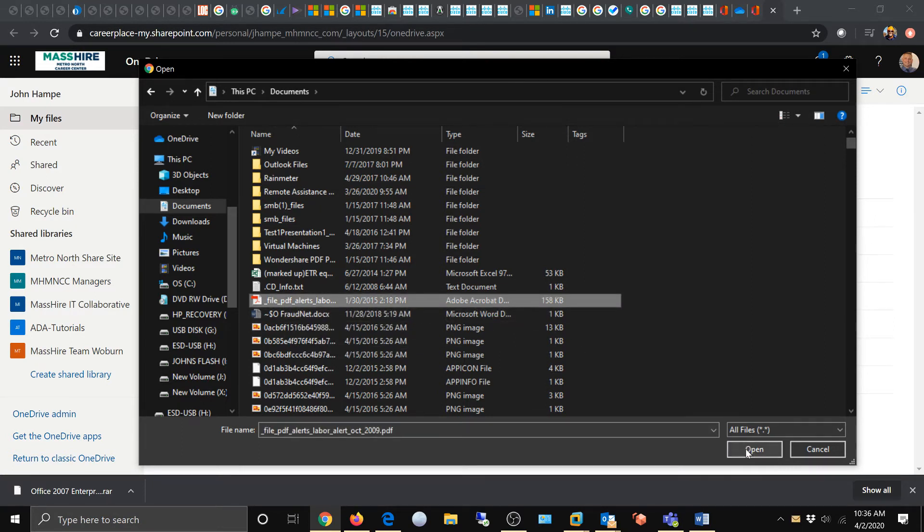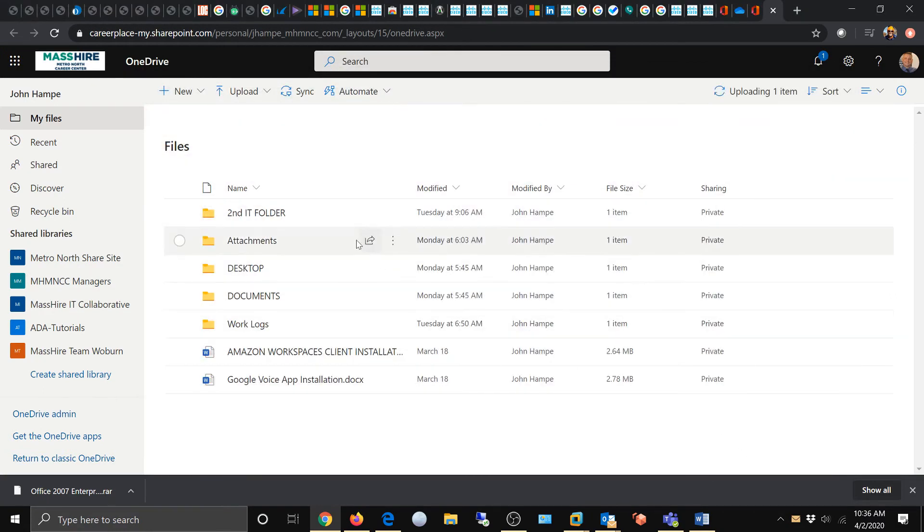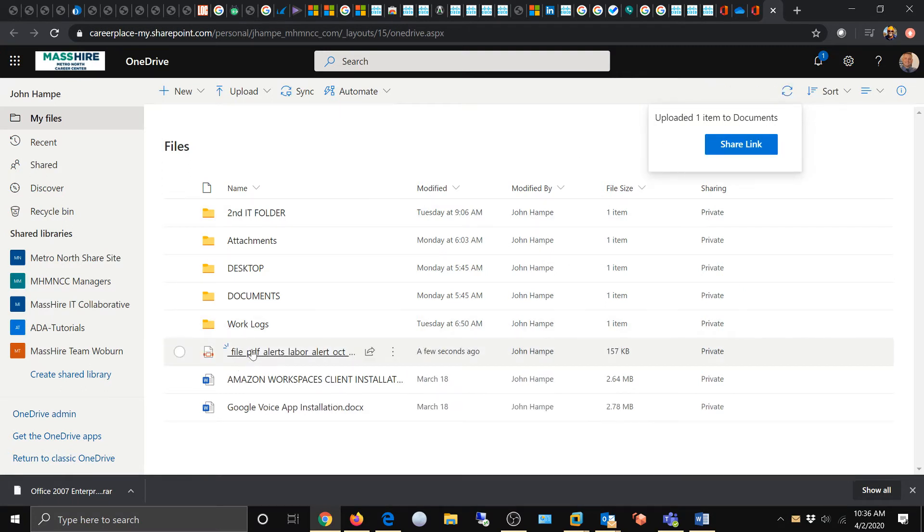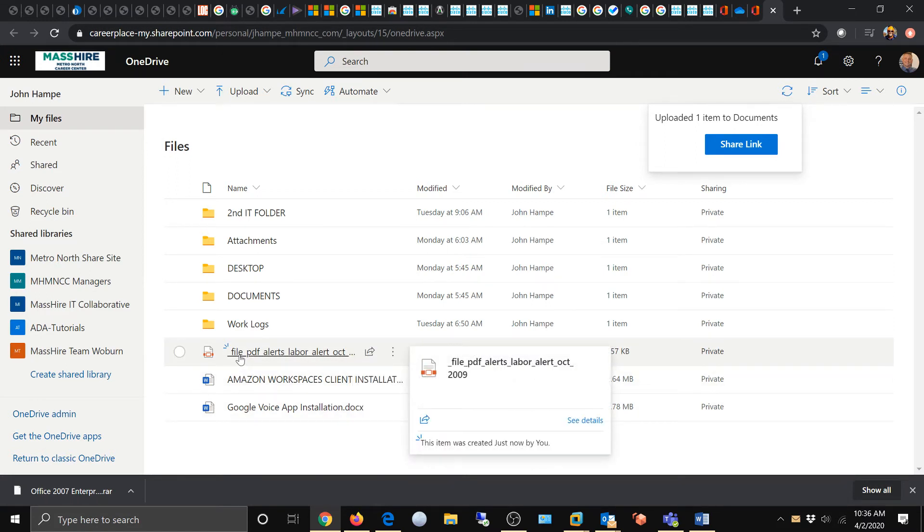I'm going to hit open and look, it says uploading one item to documents. There it is. I just pulled this from my local computer and now it's in my Office 365 OneDrive.